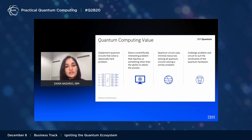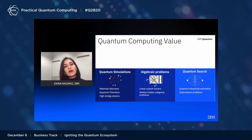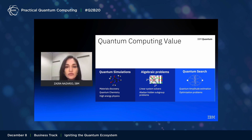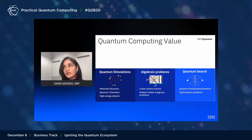A convenient way to classify problems where quantum computing can provide value is to think about them in terms of problems relevant for the natural sciences, those relevant for math applications, and the ones relevant for search and optimization. Natural sciences fall in the category of quantum simulations including physics, chemistry, and materials discovery. Algebraic problems are relevant for math applications — for example, solving linear systems of equations, differential equations, factoring, option pricing in finance, and approaches relevant for AI. Finally, we have quantum search, which includes approaches useful to address optimization problems or scenario simulation.